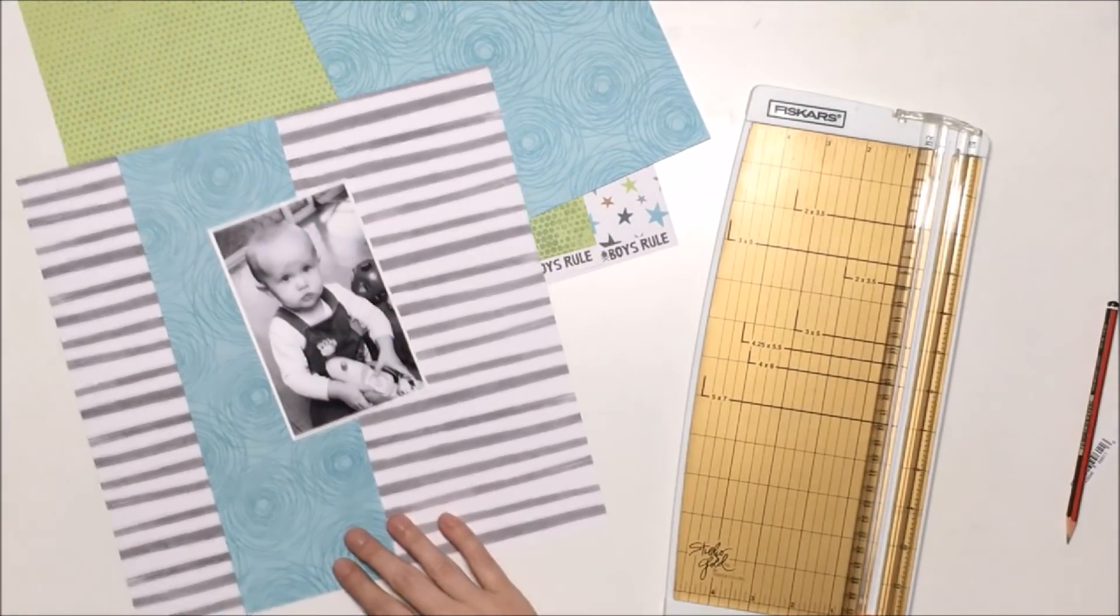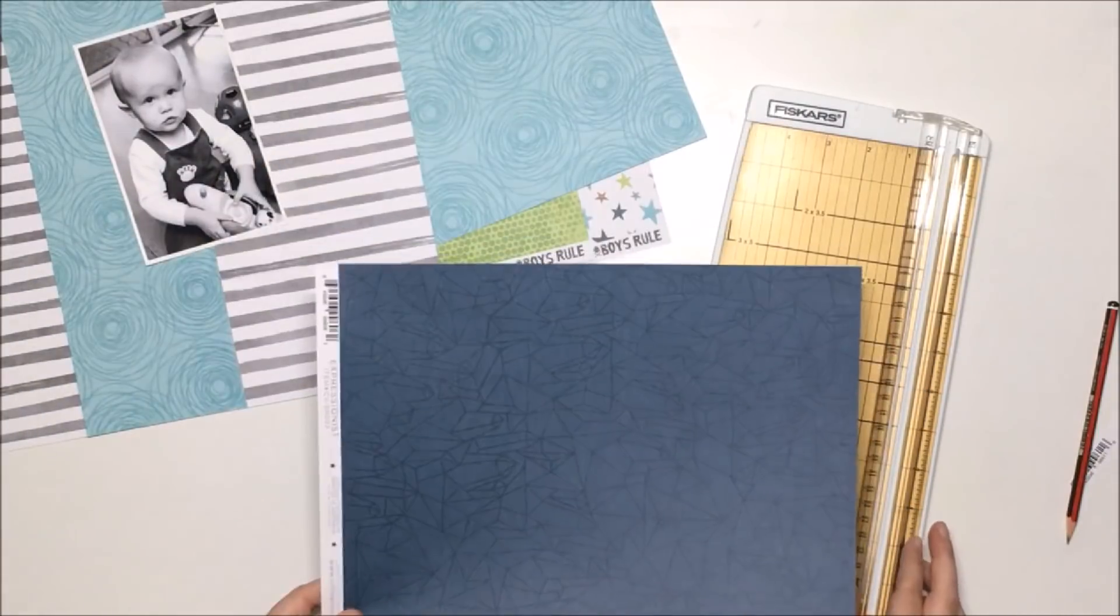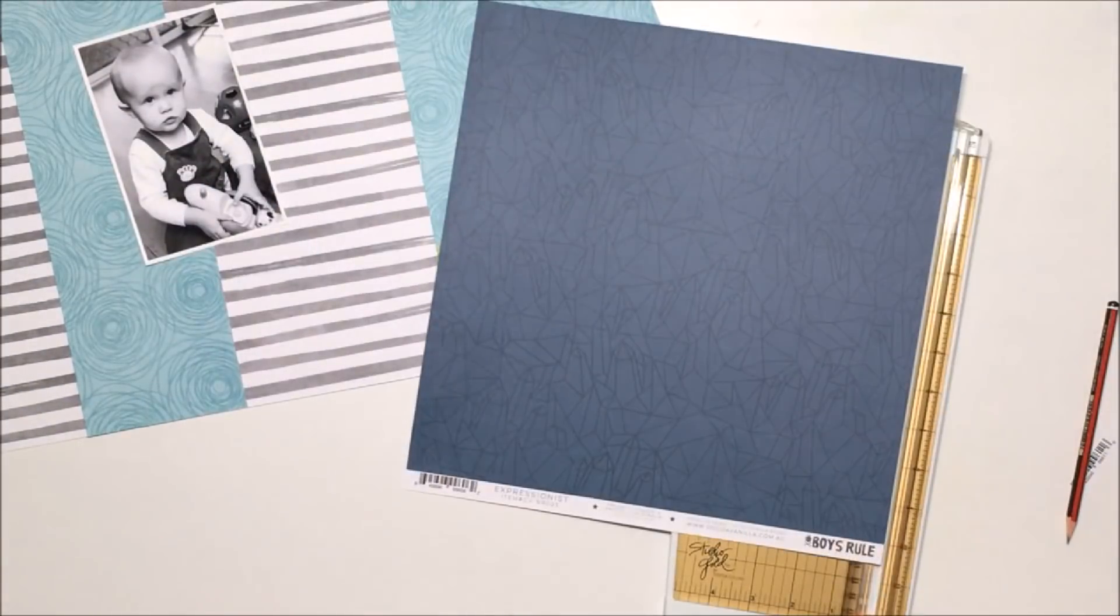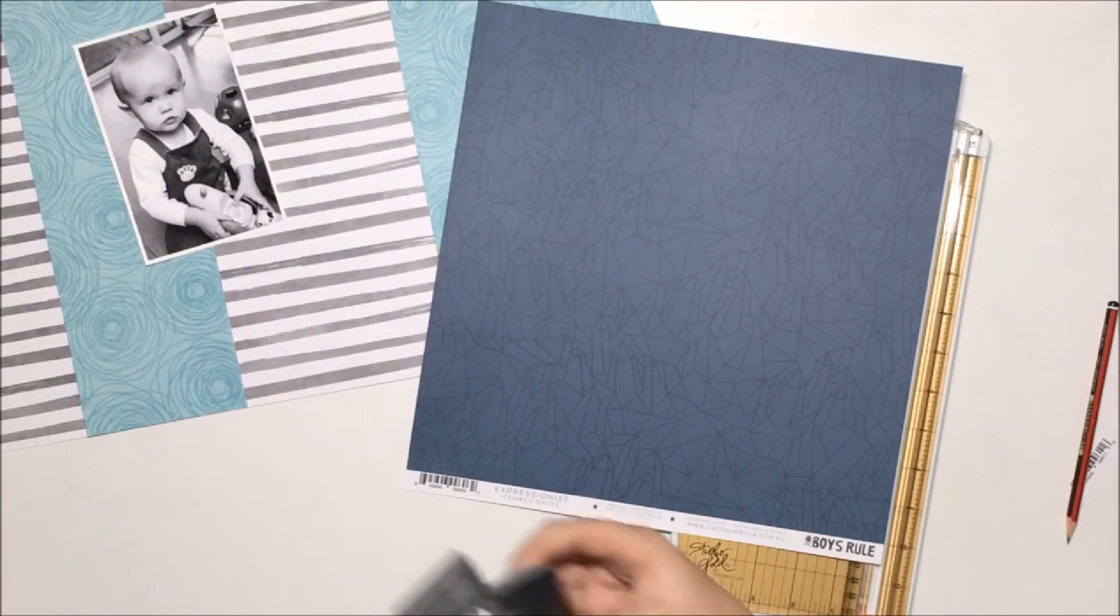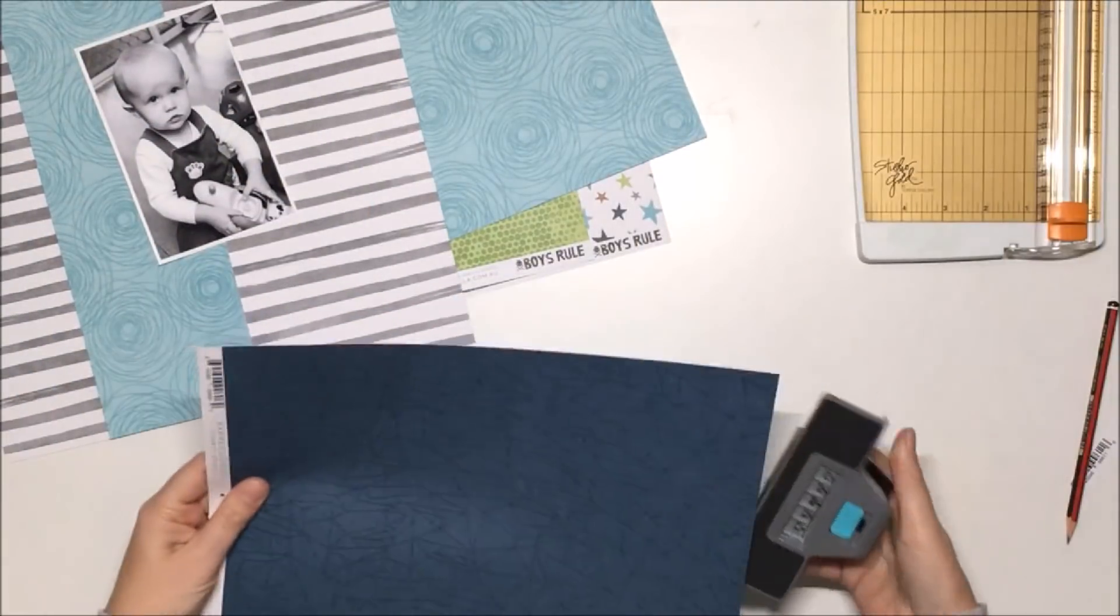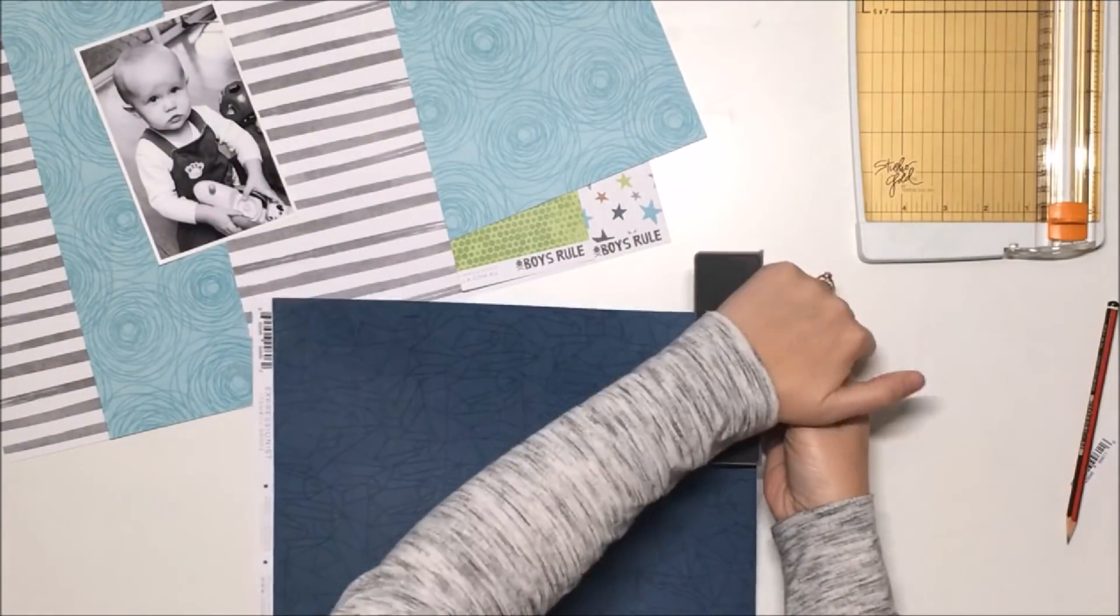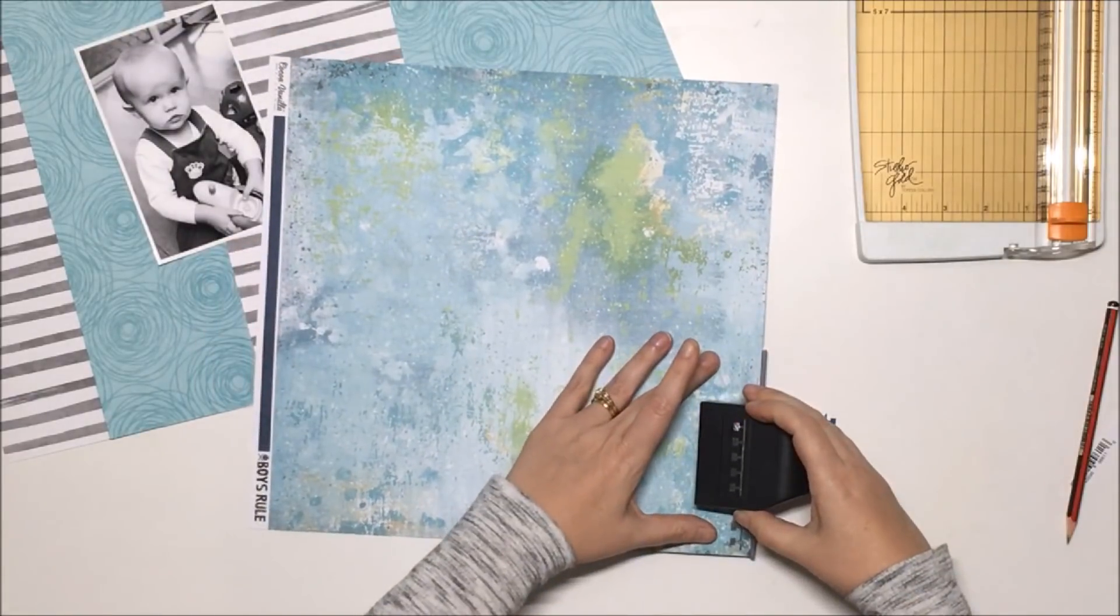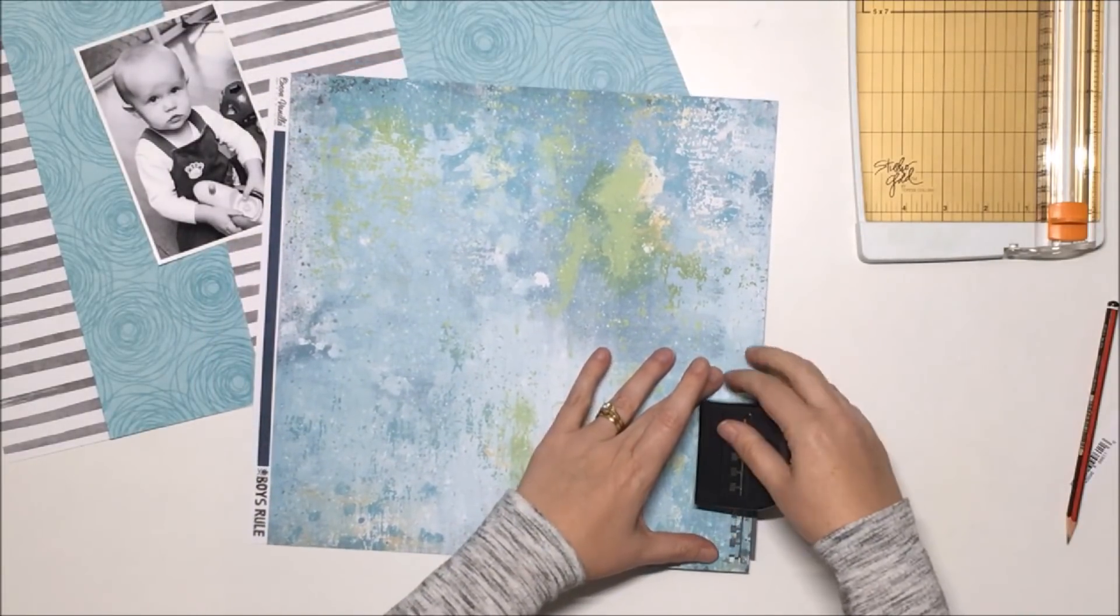This is just right up my alley, and I think it's probably one of my favorite boy collections of all time. I'm really enjoying creating with it. I think this is the third project I've created with it. I've already done a traveler's notebook spread and a layout, so you can check those out on my Instagram account.